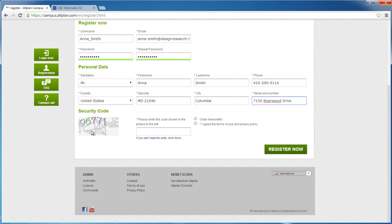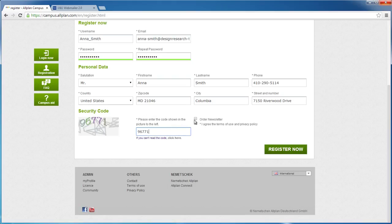The security code is the number you see over here. It's a good idea to order the newsletter. It keeps you up to date on all the latest news, downloads, dates, and events.